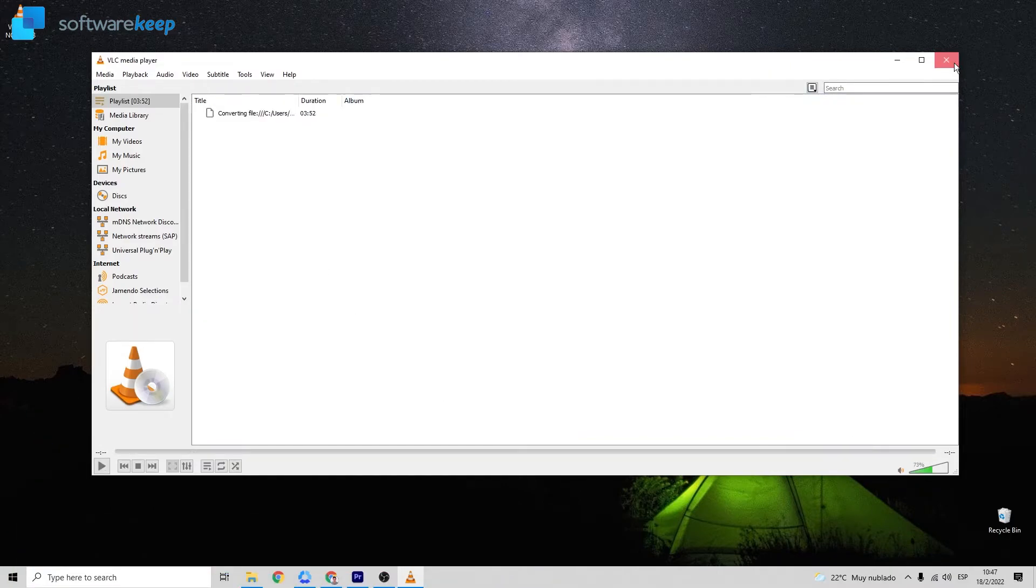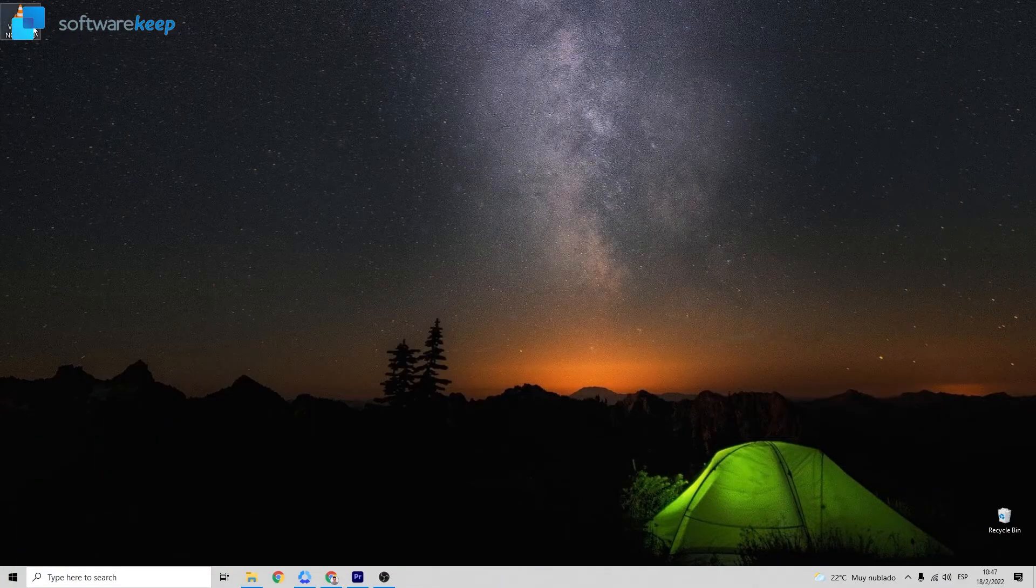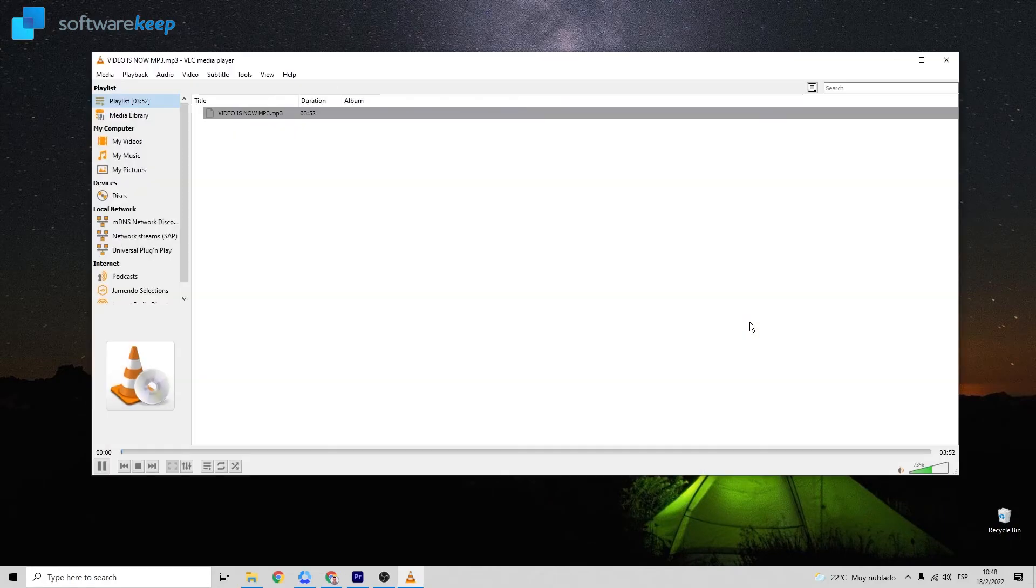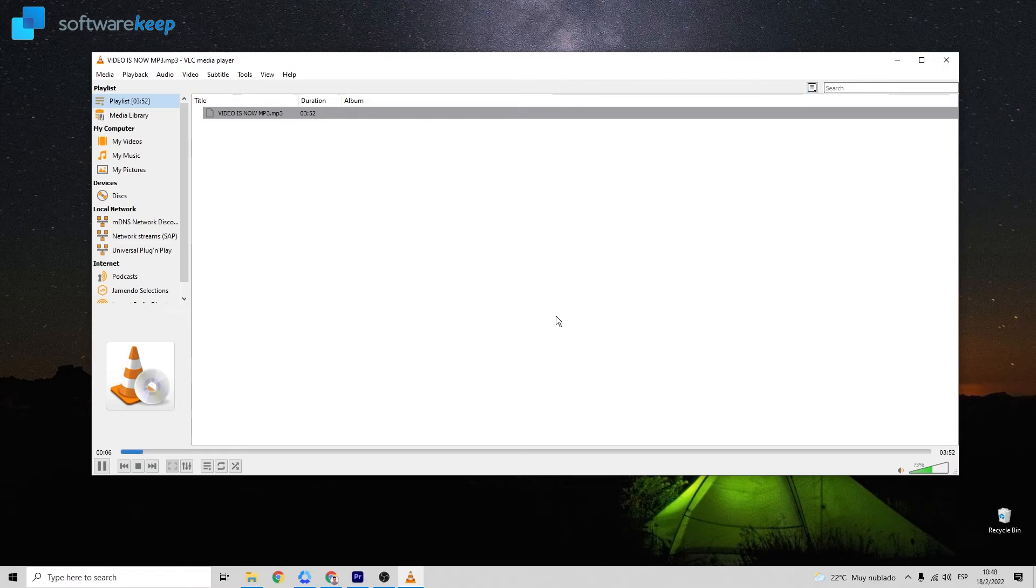So let's play this audio to see if it's true that now it's just an MP3. Great, here we have the audio.